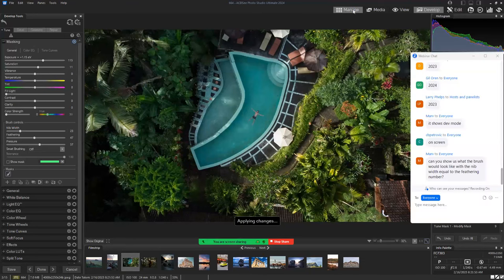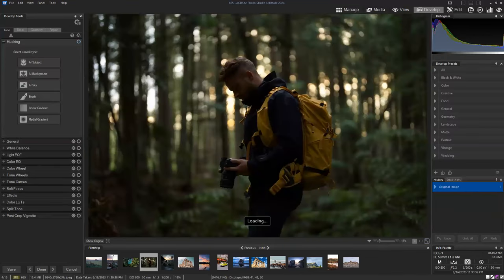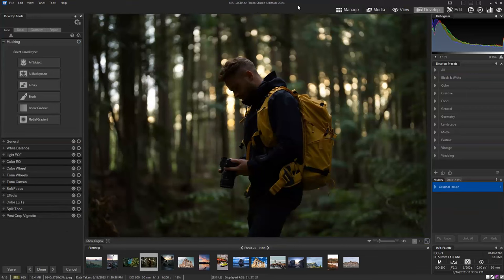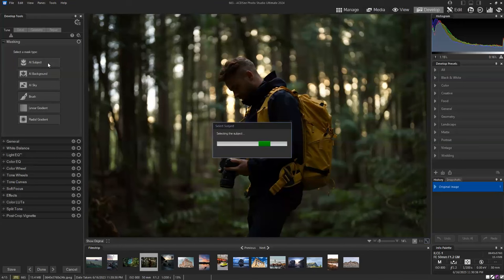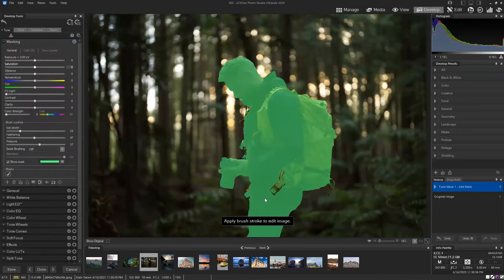Let's open another photo. You guys are seeing our photographer in the woods. A kind of obvious edit to this photo would be to lighten up our subject, and we're going to start by selecting our subject. We changed our overlay to green, but that's okay. We can see that the selection is pretty good.